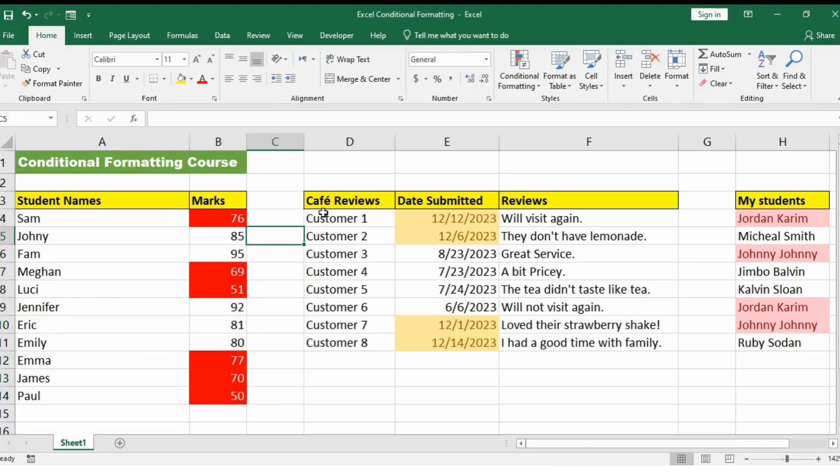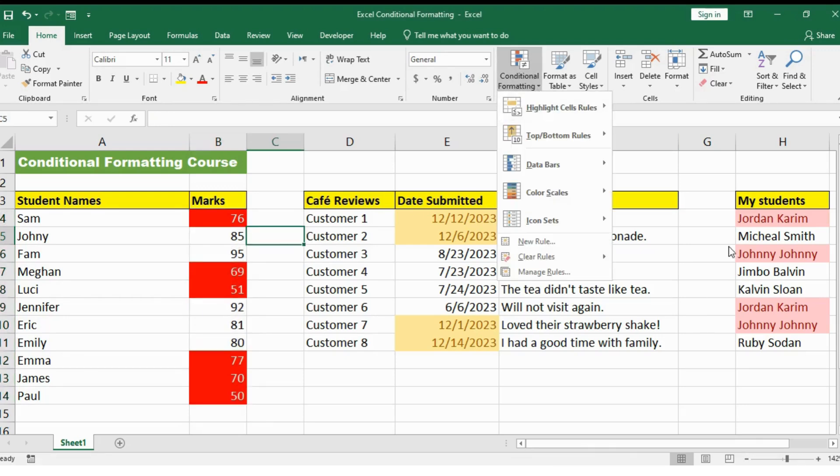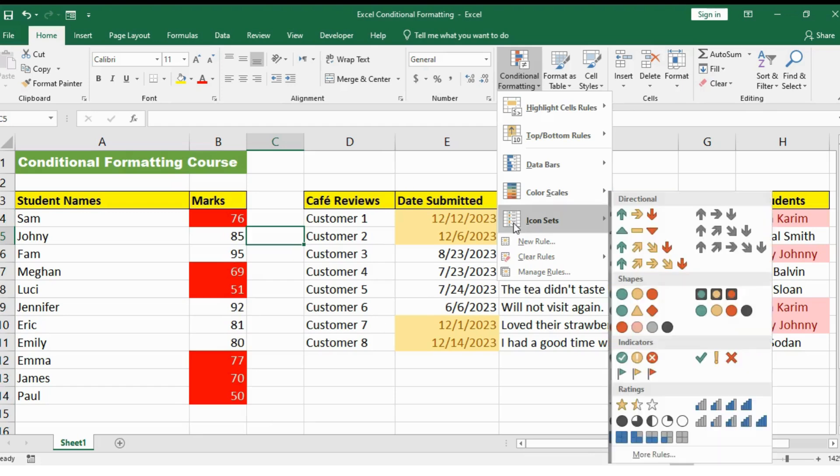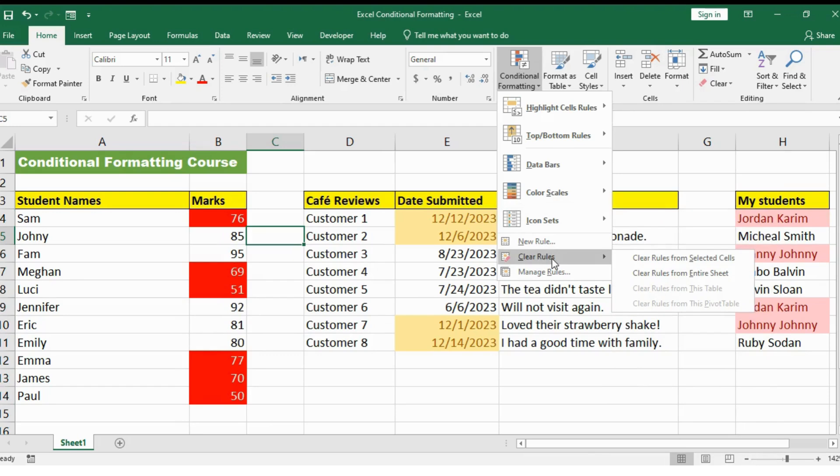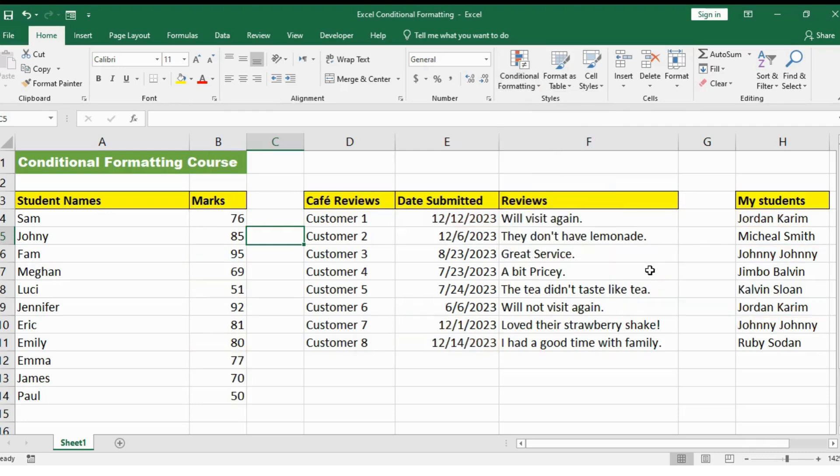One last thing. If you want to remove all of these rules or you want to remove rules from certain cells, you can go here and click on clear rules. You will be able to see these two options. Click here to remove all of the rules from your sheet or select certain set of cells to remove rules from them.